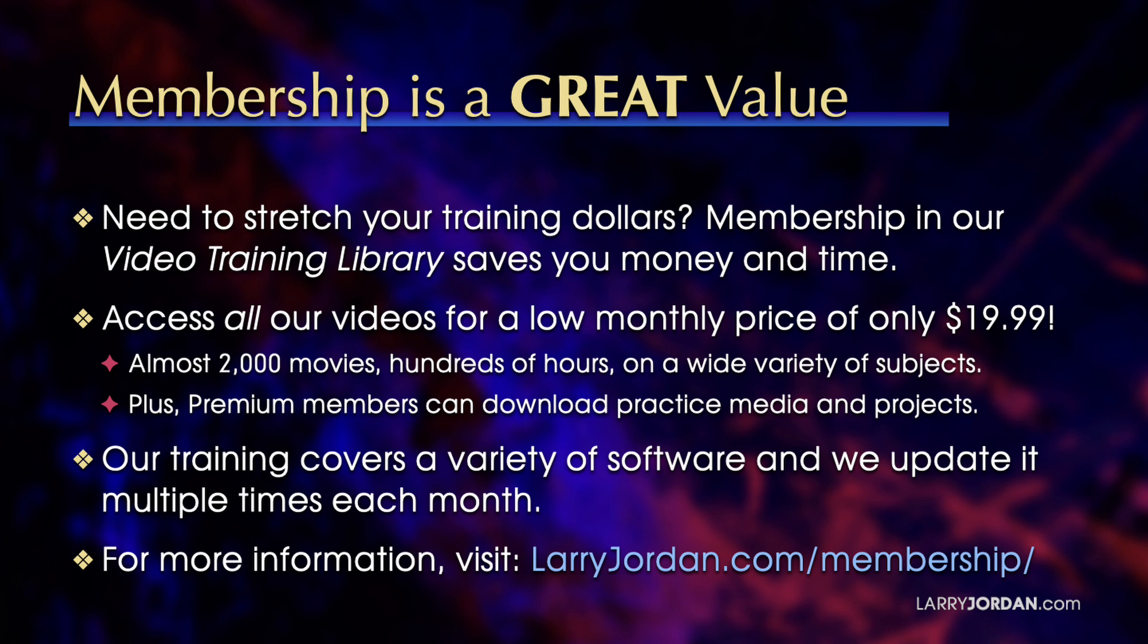And for more information, visit larryjordan.com/membership. And thanks.